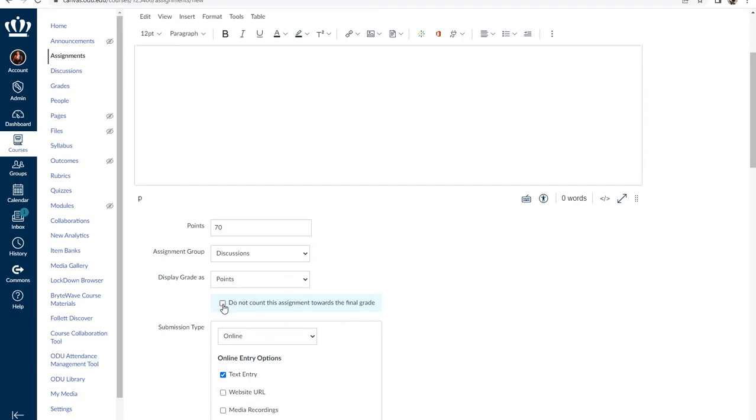This box can be found below 'Display Grade As'. Select the checkbox to not count the assignment toward the final grade.